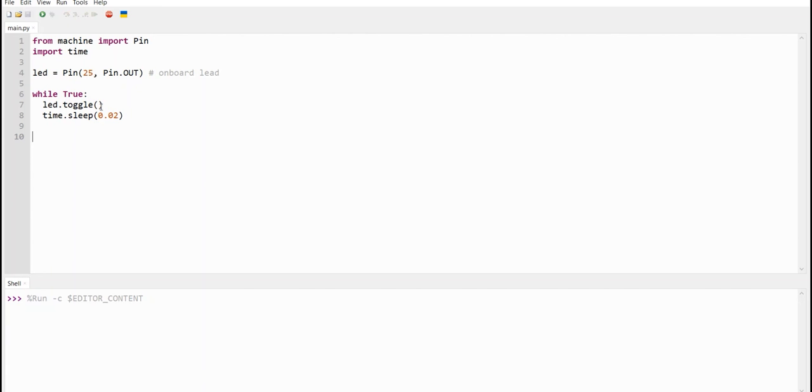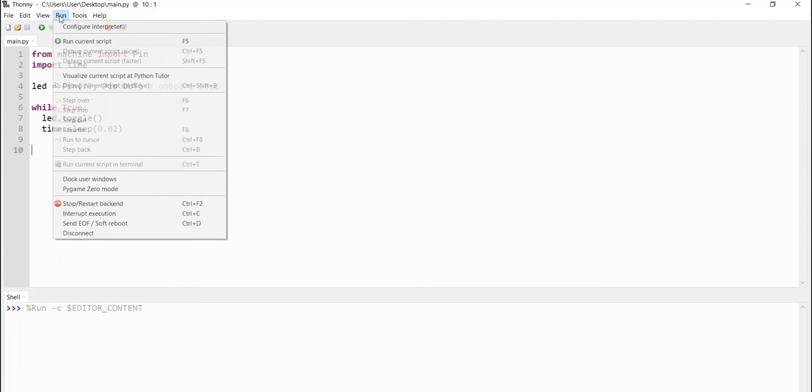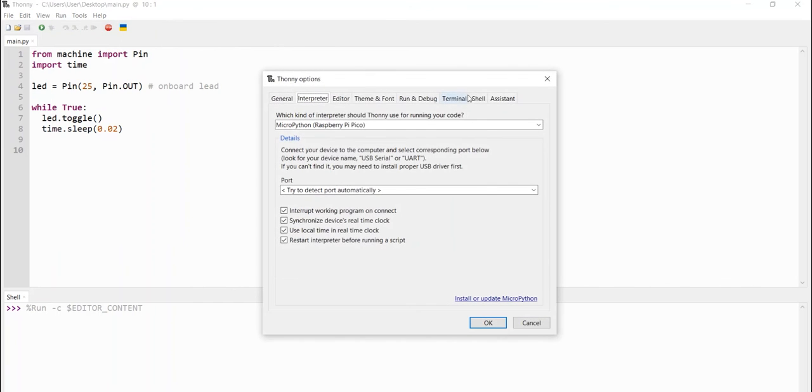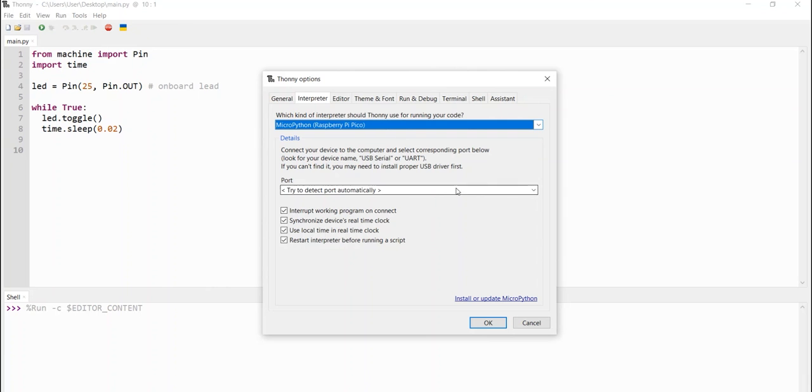Now that you have imported your main file, then you need to configure your Thonny IDE. So, in your Thonny IDE, there are two configurations you need to do to make sure that you are able to flash your Raspberry Pi Pico hardware. So, in this case, you come to run Configure Interpreter. So, make sure it's Configure Interpreter. Then, under this, you need to select MicroPython Raspberry Pi Pico.